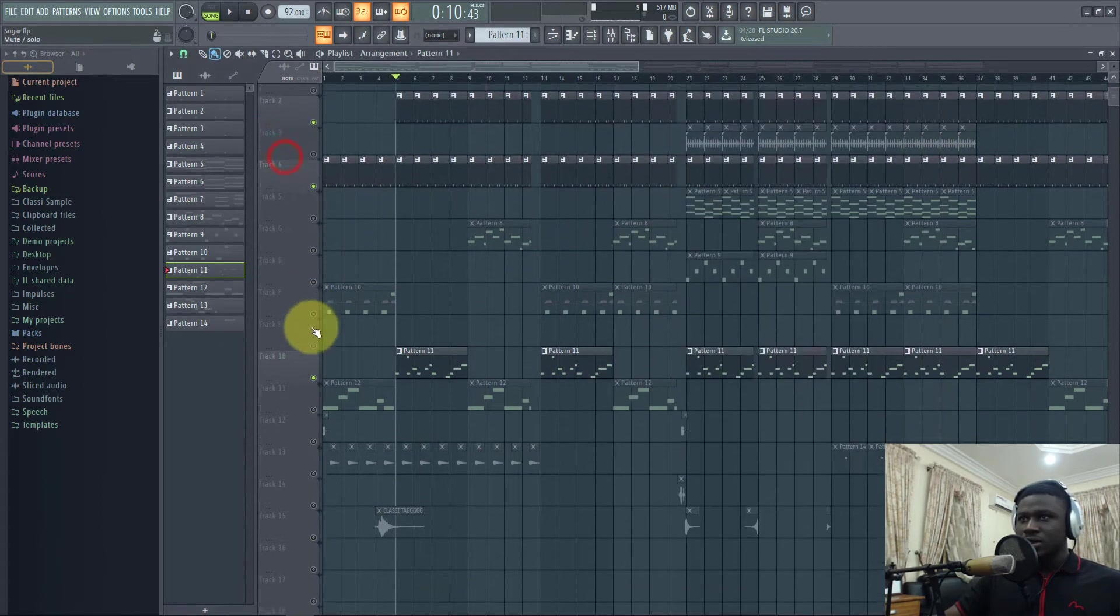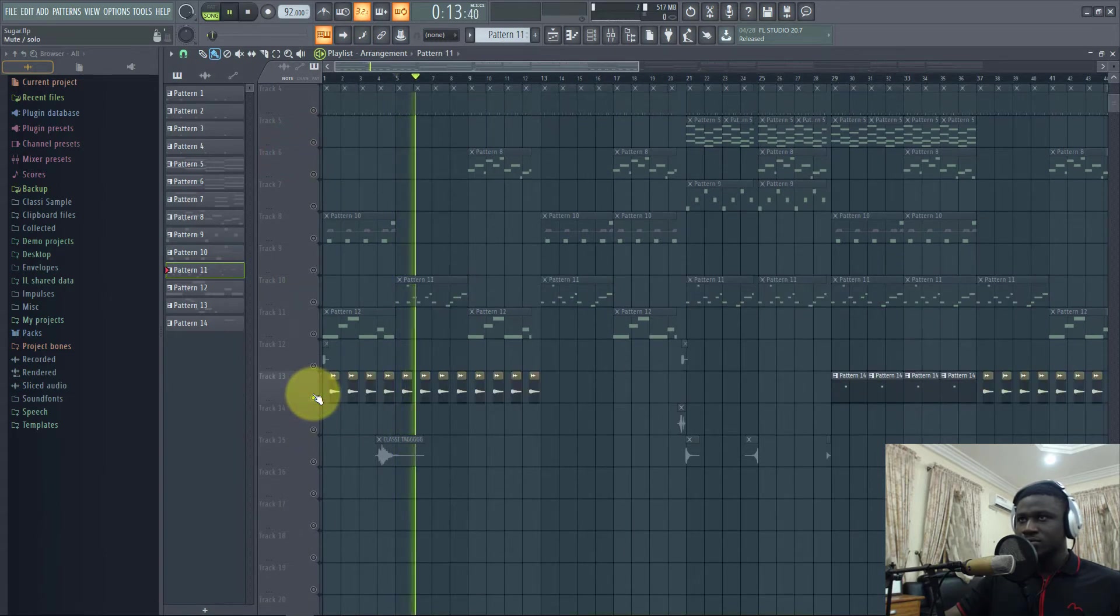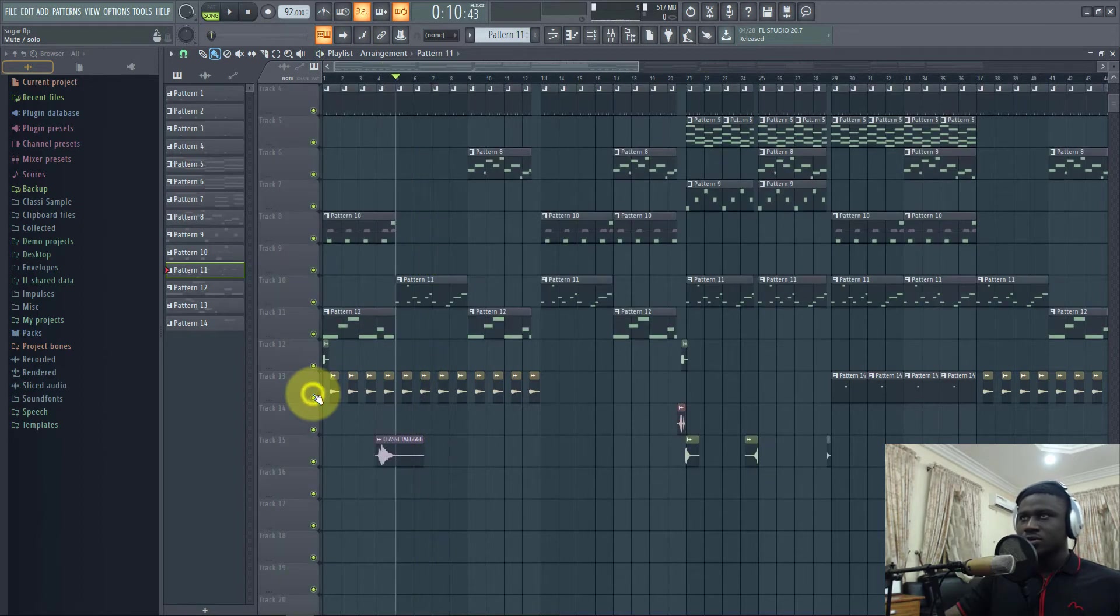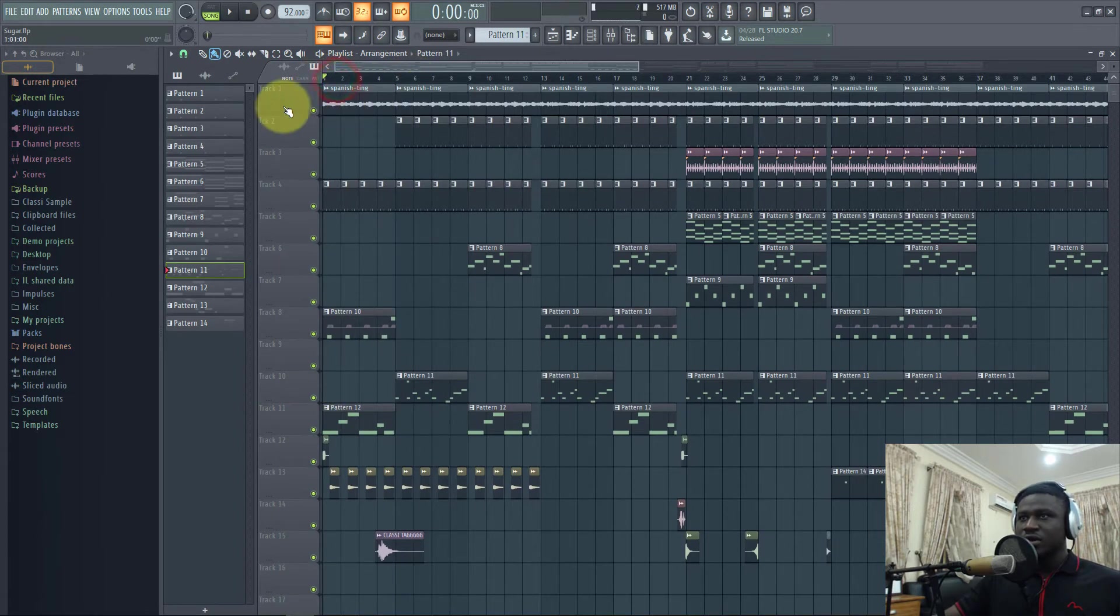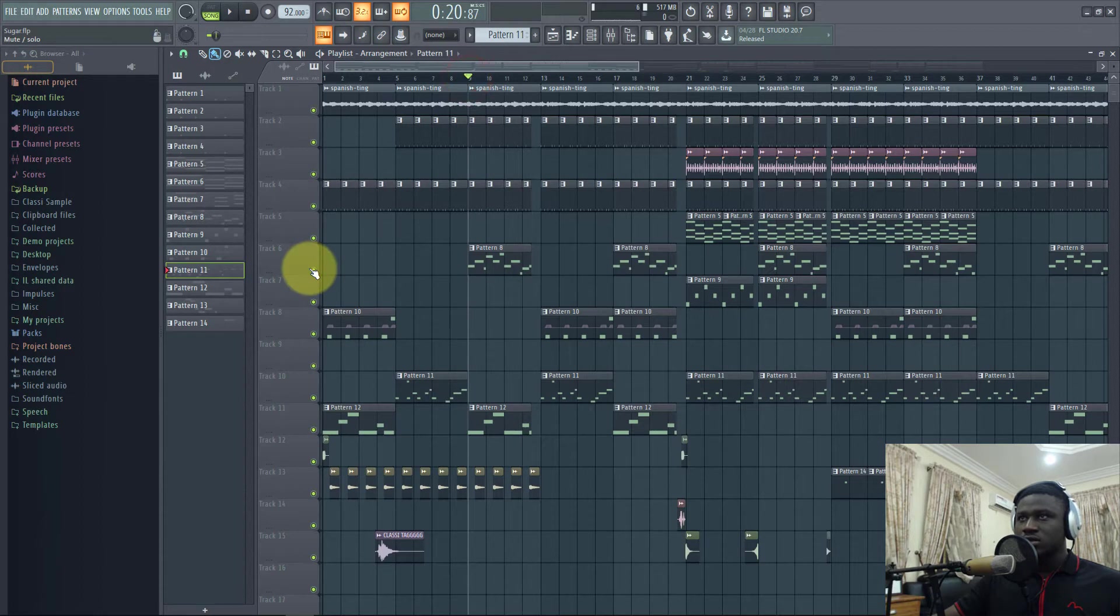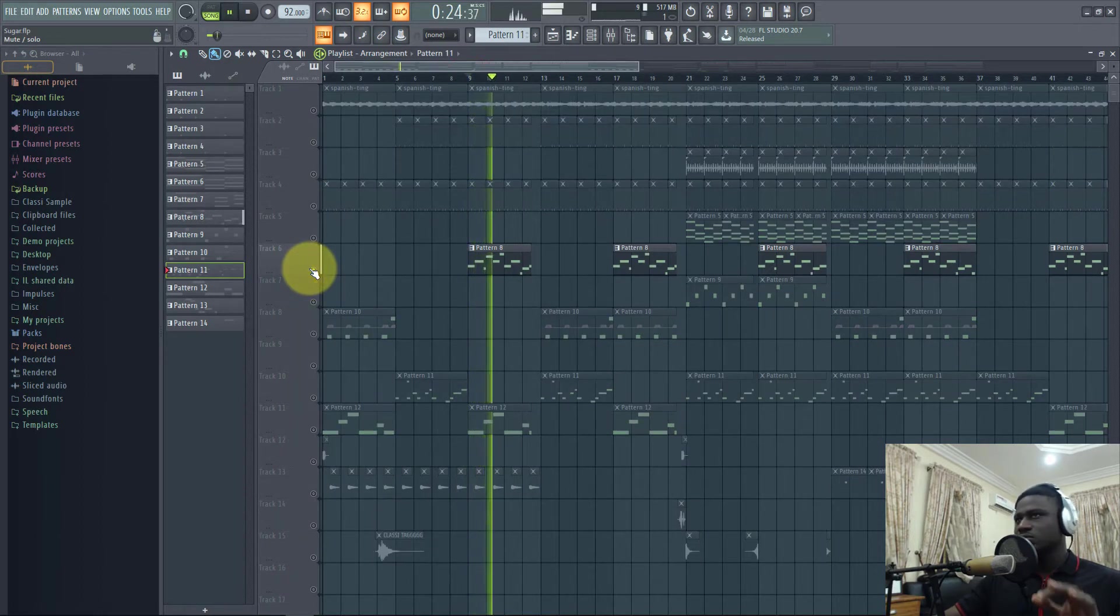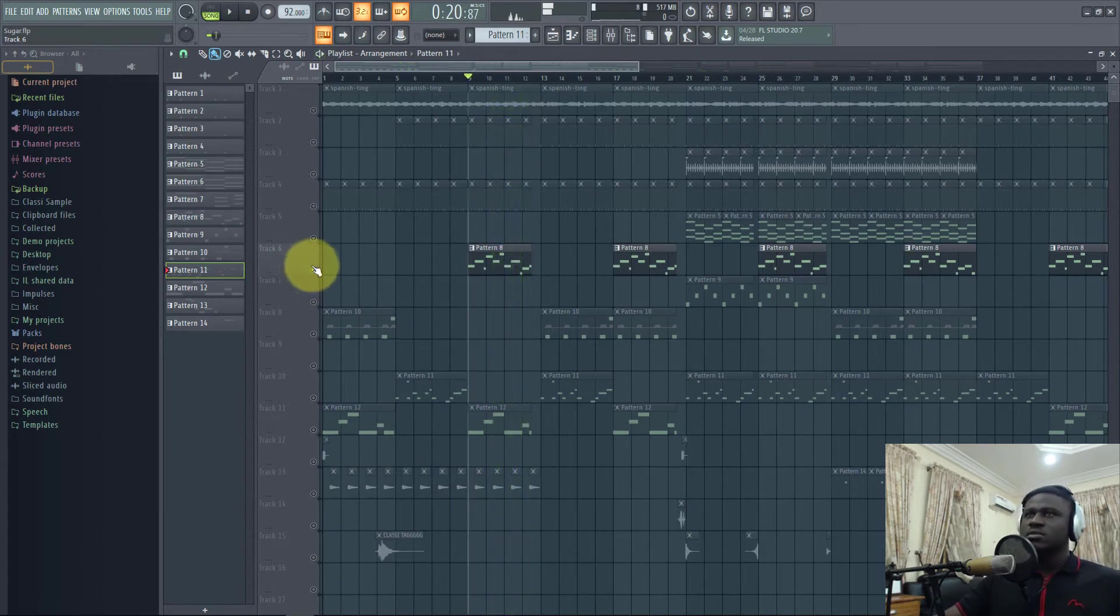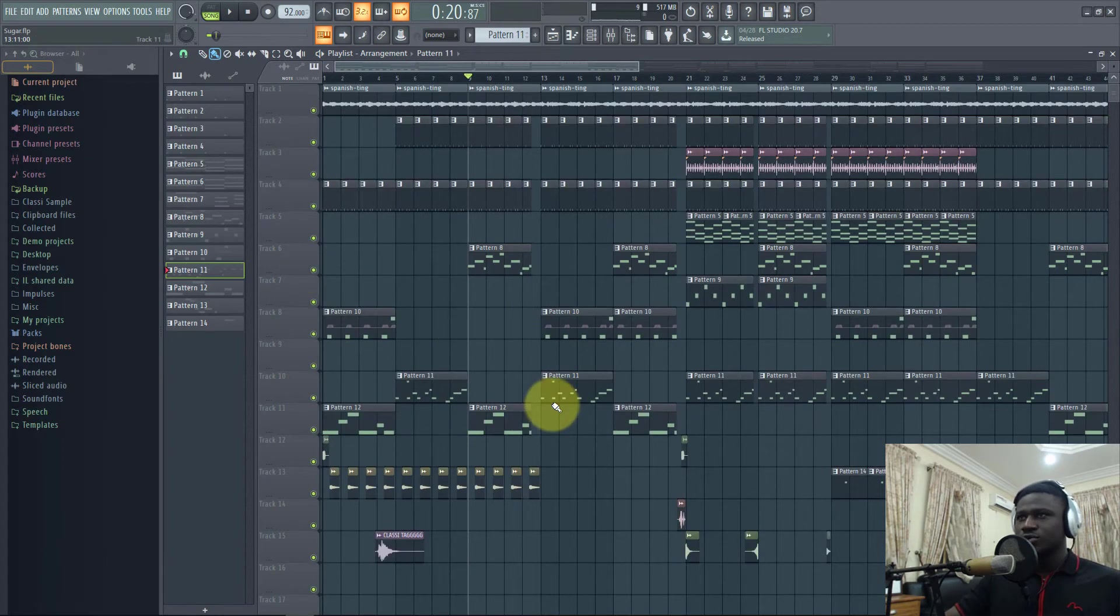Then what else did I play? Then I have a vocal chop here. So that's vocal chop. Then I have a wine here, I have a wine song. I think this is it.